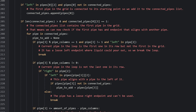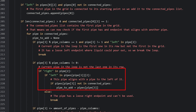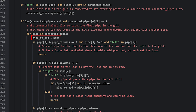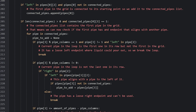We continue checking other scenarios. If the current pipe is not in the last column and has a right endpoint, we check if the next pipe in the grid has a left connection — if so, we add that pipe to the connection via the pipeToAdd variable. If the right endpoint exists but the adjacent pipe doesn't connect back, we break the loop since the connection is invalid at that point.